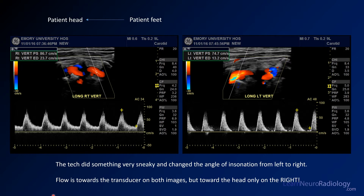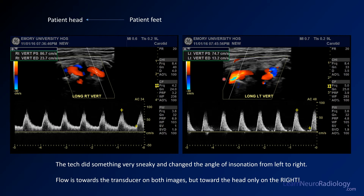On the ultrasound, the tech has done something tricky — they've changed the direction of insonation. On the right vertebral artery with normal forward flow, you see red flow toward the transducer with insonation going this way. On the left side, the insonation is now away from the transducer, so the red flow is actually going toward the feet, meaning the left vertebral artery flow is reversed. The waveform here is also different, so be careful — techs will sometimes flip the insonation direction on you, so you have to look at the angle of insonation carefully.